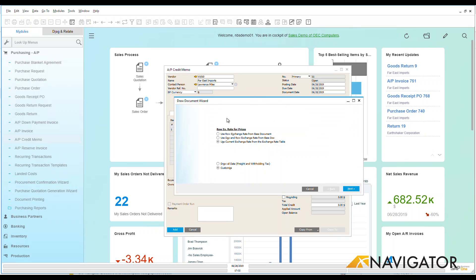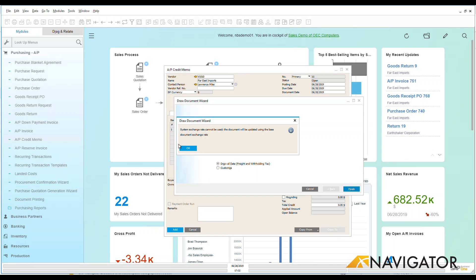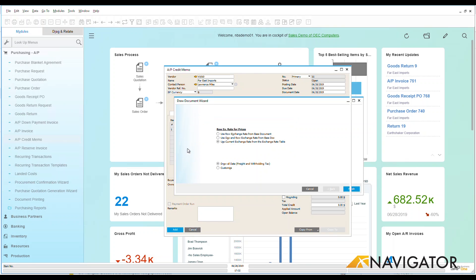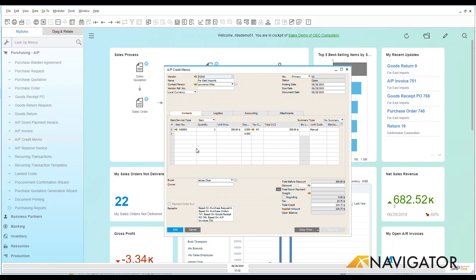Like many times that you've seen in the past, the Draw Document Wizard is created here. I can customize this or I can draw all data. We're going to draw all that data over and we're going to see what we have within the system here. And there we are.